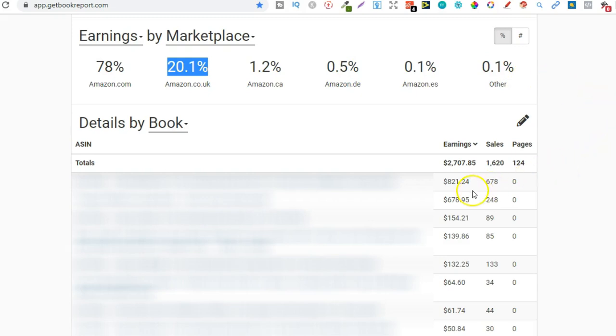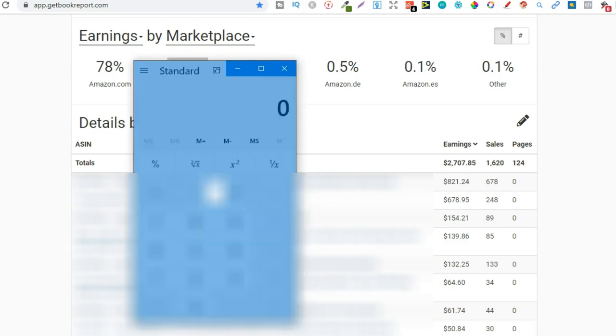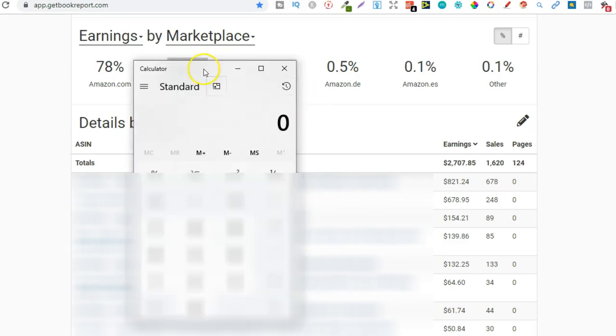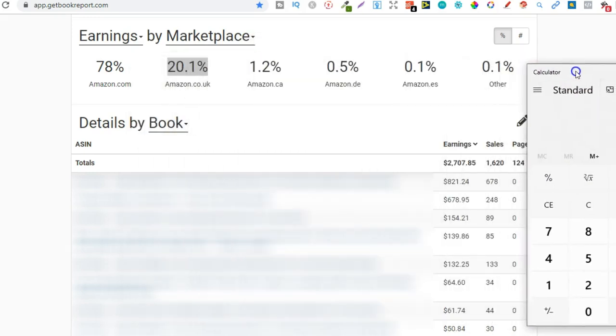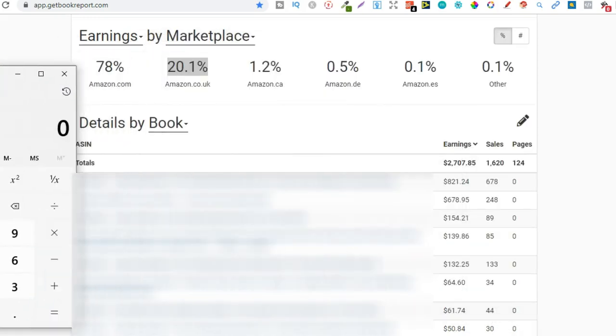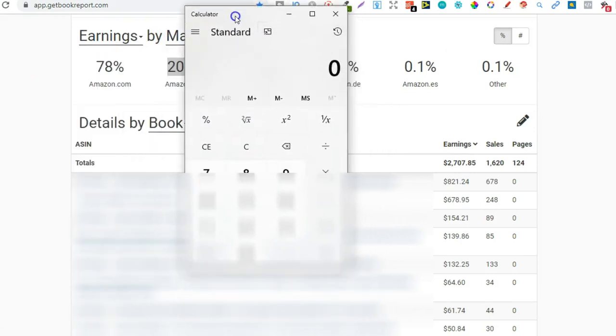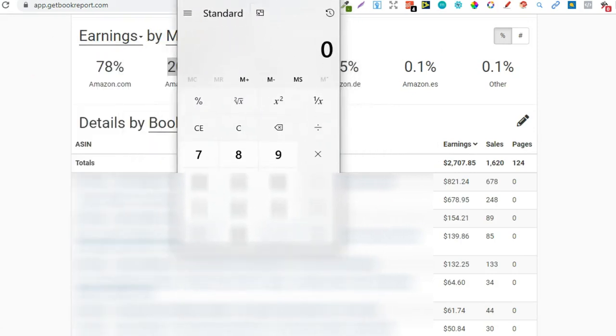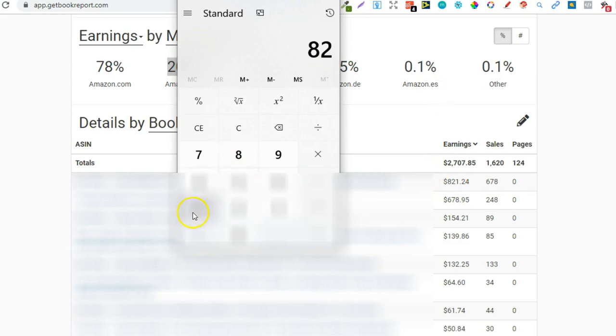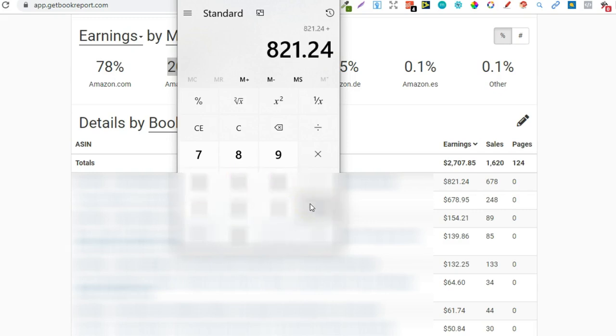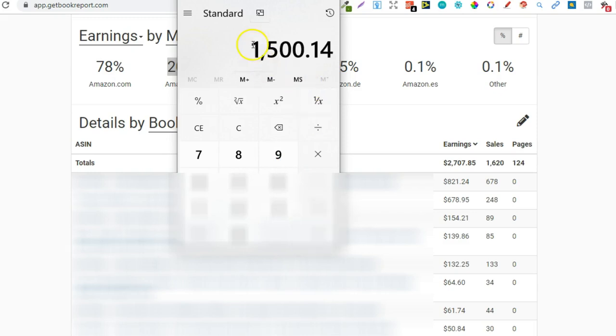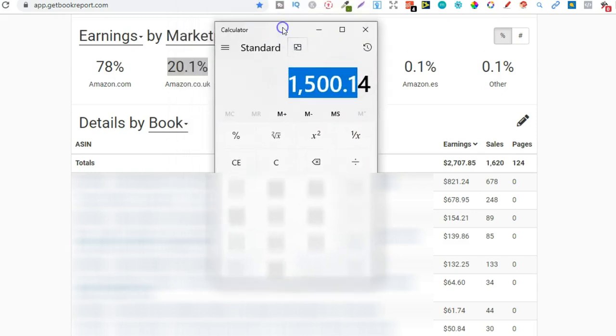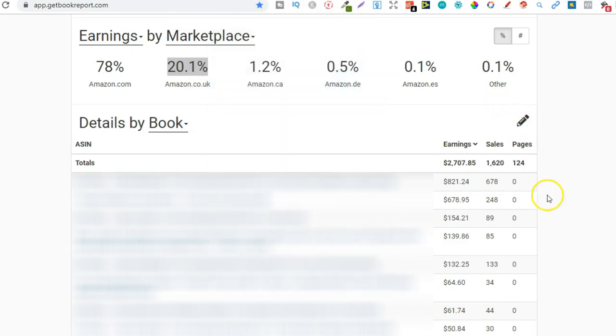So let's get the calculator up because I'm not very good at maths anyway. But we can see that just two books alone, that's $821.24, add $678.95 equals $1,500.14 just from two books.